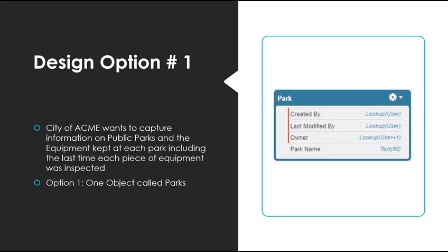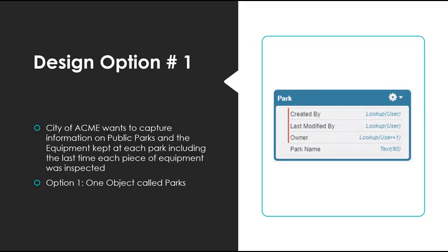One design option would be to create a custom object called parks, and then simply create a free text field where the user would list the equipment and their last maintenance date. But this would not be very effective if we wanted to produce meaningful reporting, or if we needed to access the fields using APEX. We would have a lot of trouble trying to parse through the data. No offense, but this sounds like a solution that an end user might come up with.